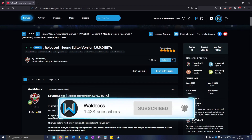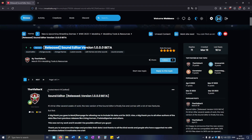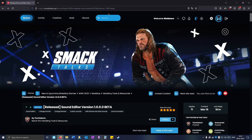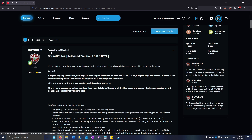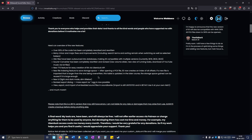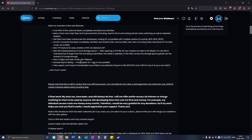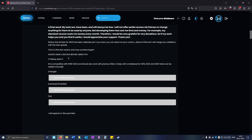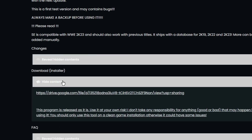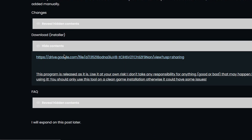For this tutorial you have to install Sound Editor by Visitor X. Click the link in the description — it will take you to the Smacktalk website. You can read what's different from Sound Editor for 2K22. Visitor X has added a bunch of new features and made the program a lot better than before. You can reveal hidden contents for the installer and then click the Google Drive link.